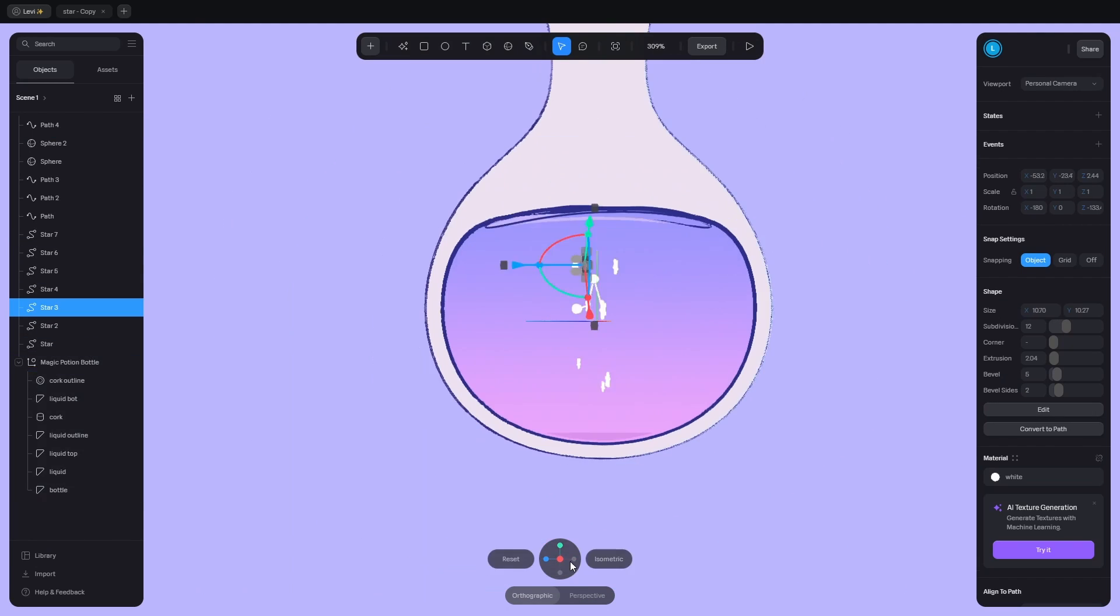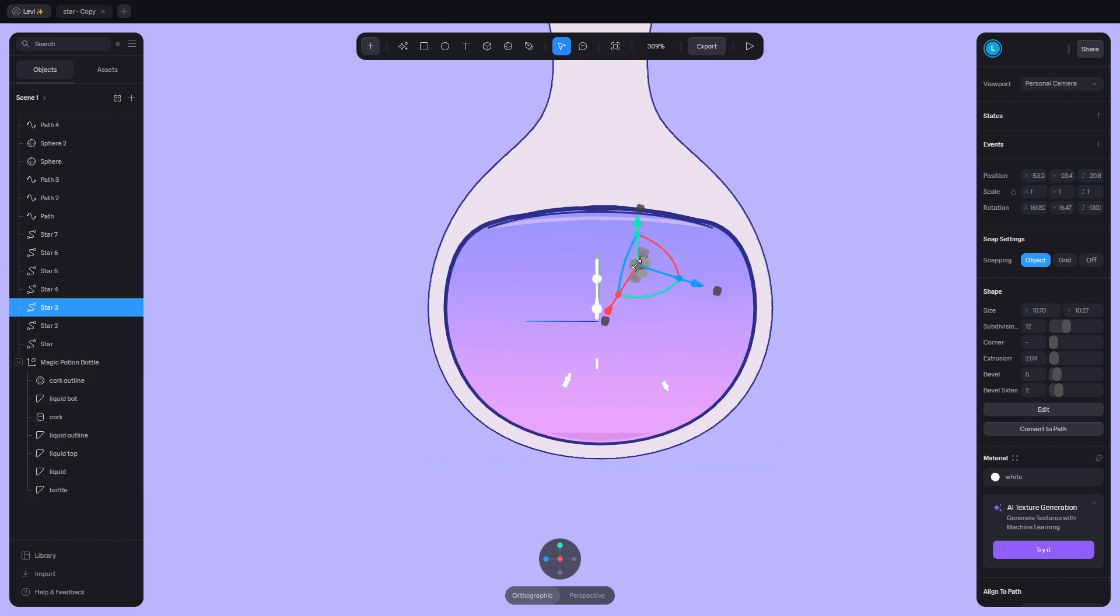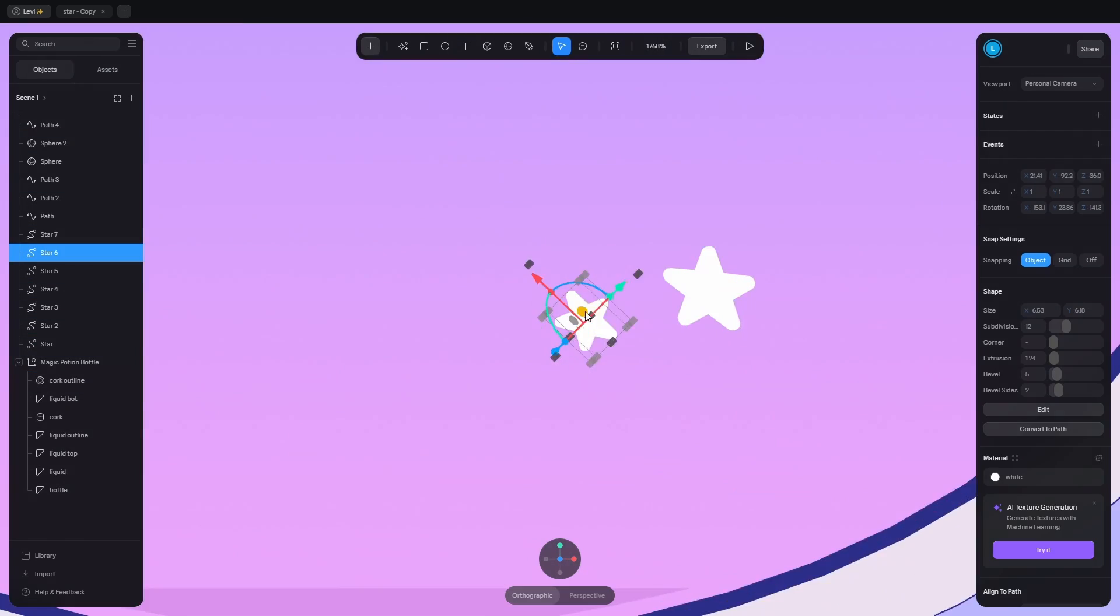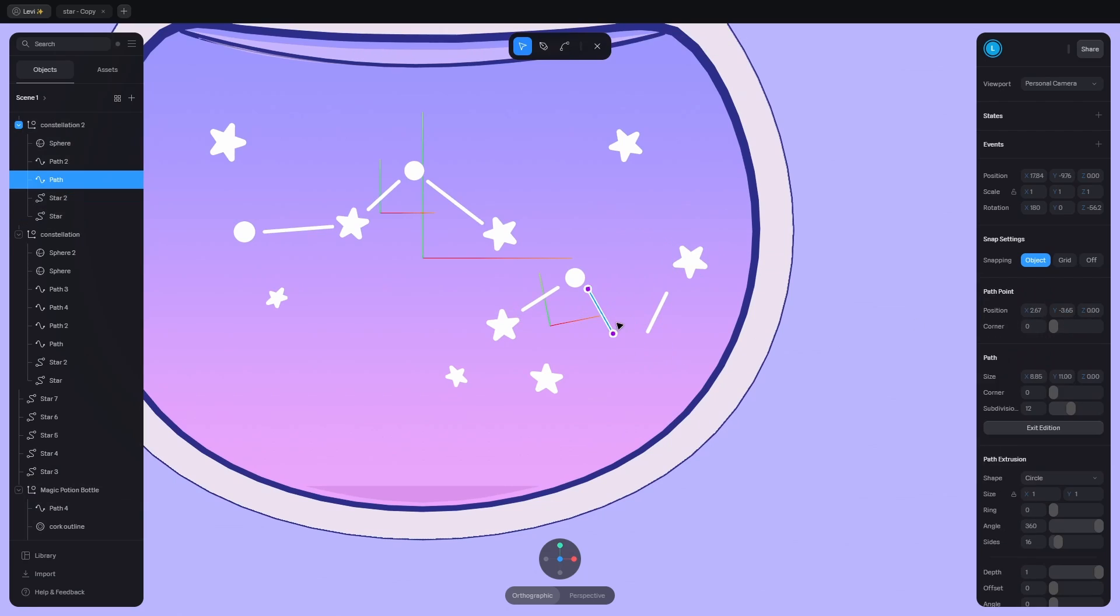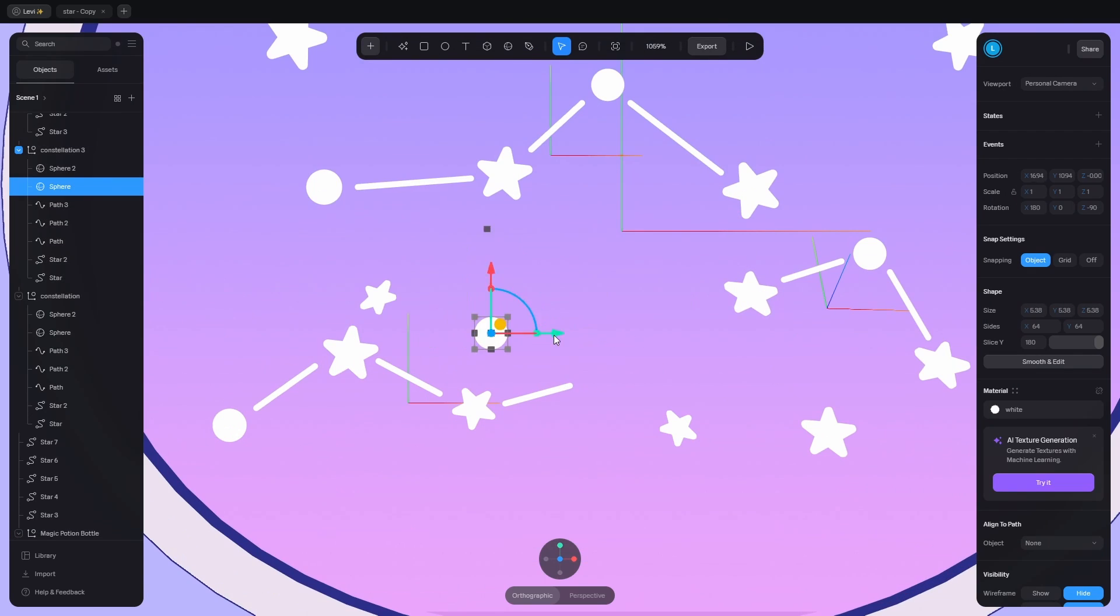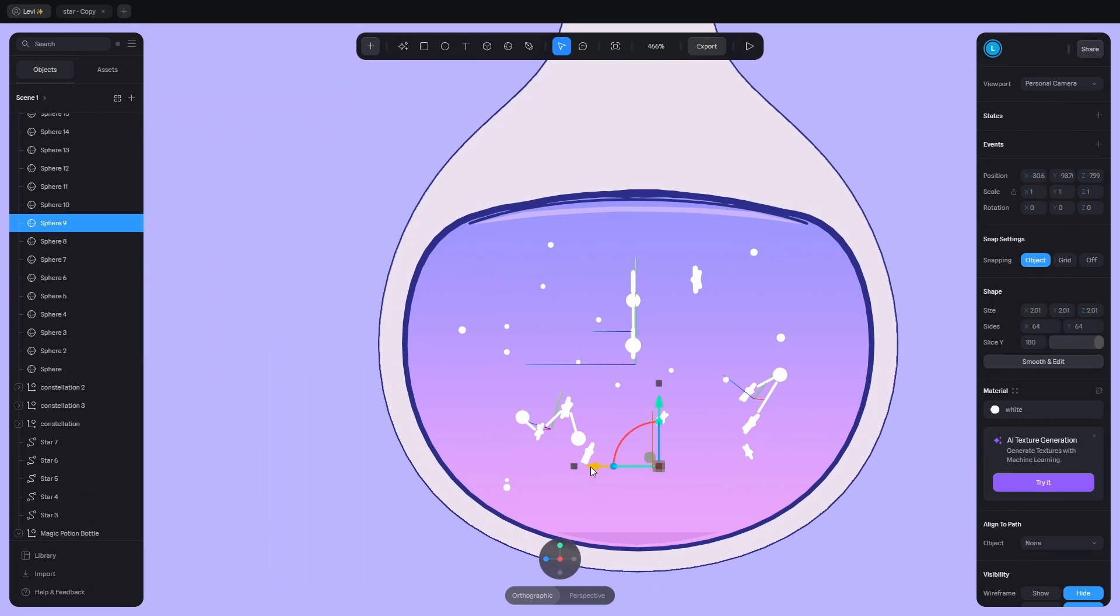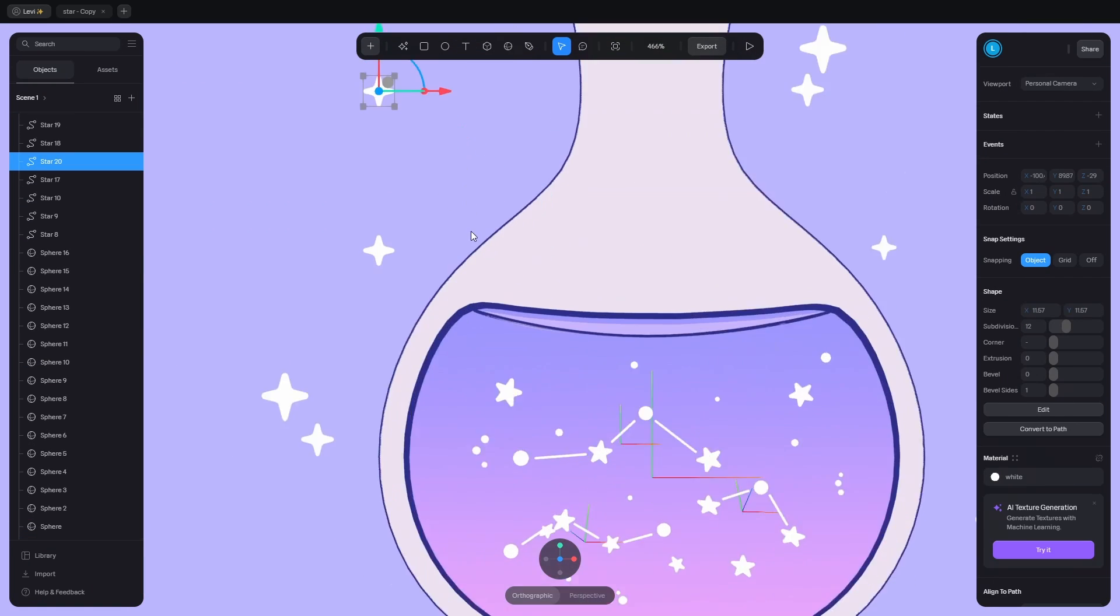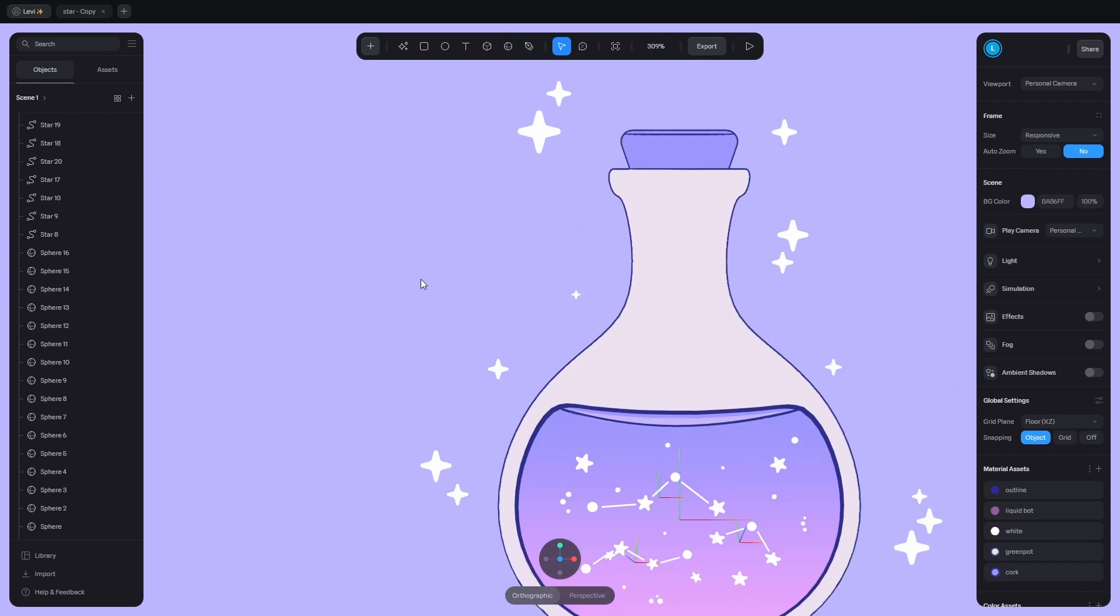Populate it with stars and spheres. Randomize their location, rotation and size. Let's make another constellation here and another one there. Add tiny spheres which add more magic to the liquid. Don't forget about the stars outside, they help in the composition.